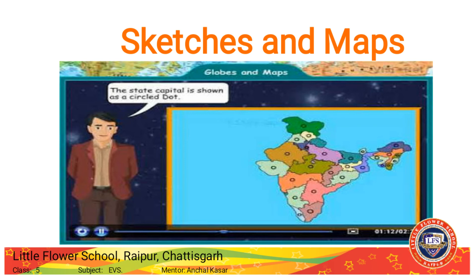The map is always drawn showing an area's view. Different signs and symbols are used to show various things on a map. While drawing a map, north direction is shown upward, south direction is shown downward, east direction is on the right side, and west direction is shown on the left side. Measurement scales are used to represent direction and distance in a map.